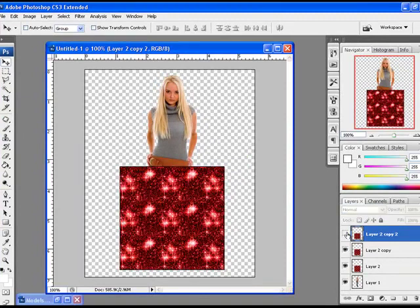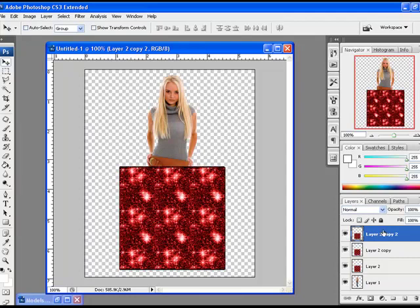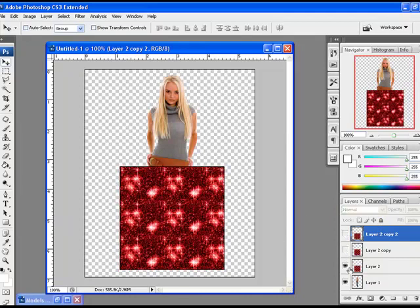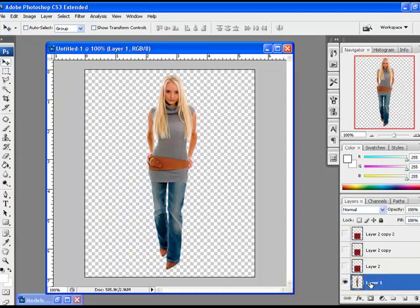You can see the glitter effect over here. We will now hide all these layers just for right now. Later on we will unhide them. We will select the object layer over here. Now we will select the jeans to animate this area of the image.